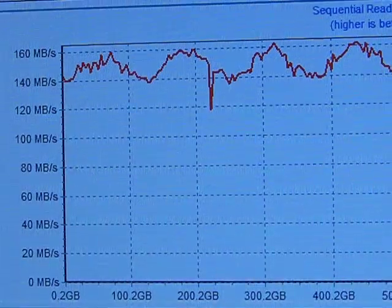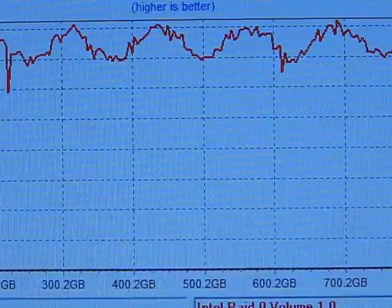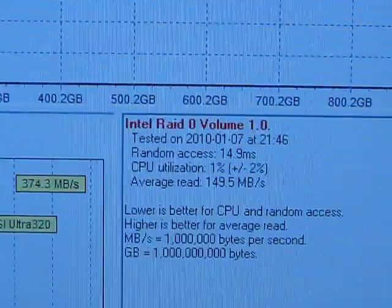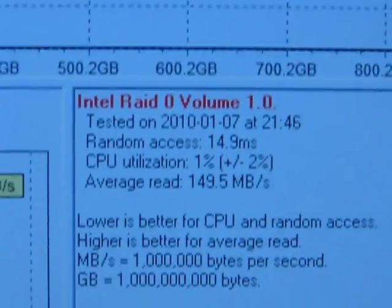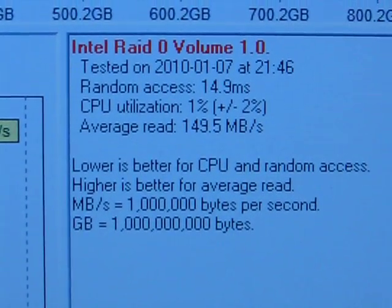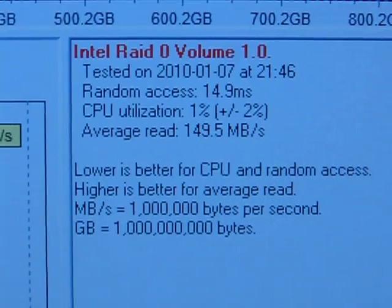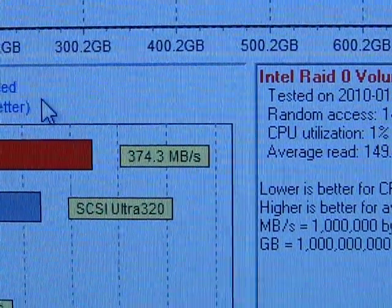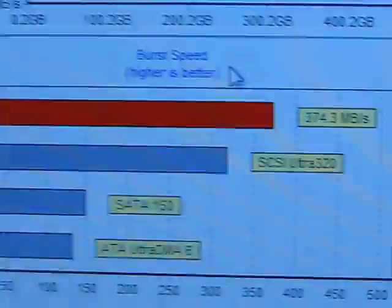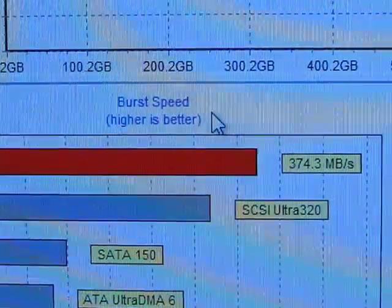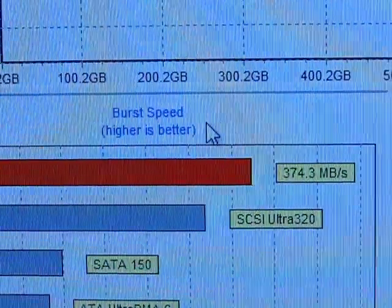As you can see here, I am pretty much almost always above 140 megabytes per second. My average read is 149.5 megabytes per second, random access 14.9 milliseconds, and CPU utilization 1%. Also, 374.3 megabytes per second is my burst speed. That's with four 250GB Samsung hard drives in RAID 0.